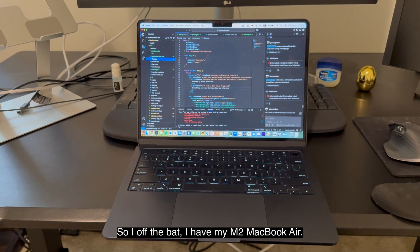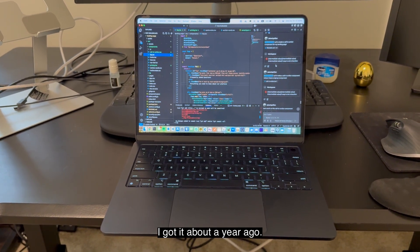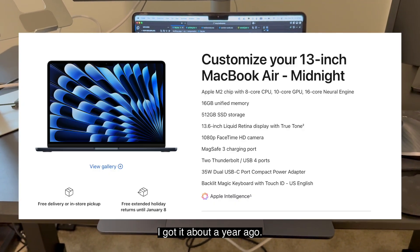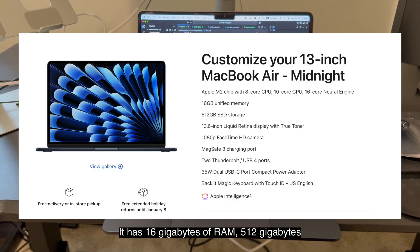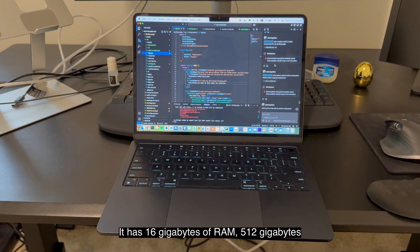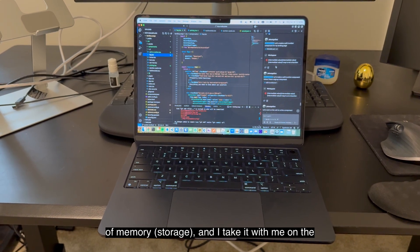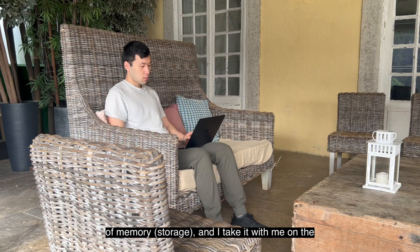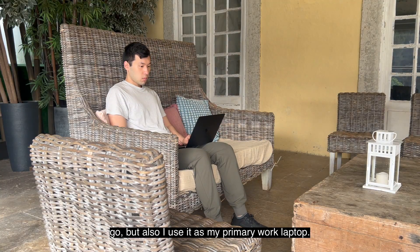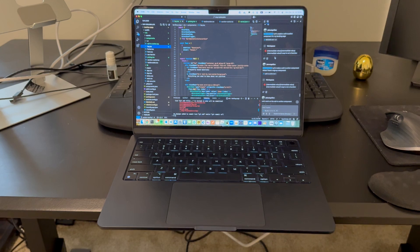Right off the bat, I have my M2 MacBook Air. I got it about a year ago. It has 16 gigabytes of RAM, 512 gigabytes of memory, and I take it with me on the go, but also use it as my primary work laptop.